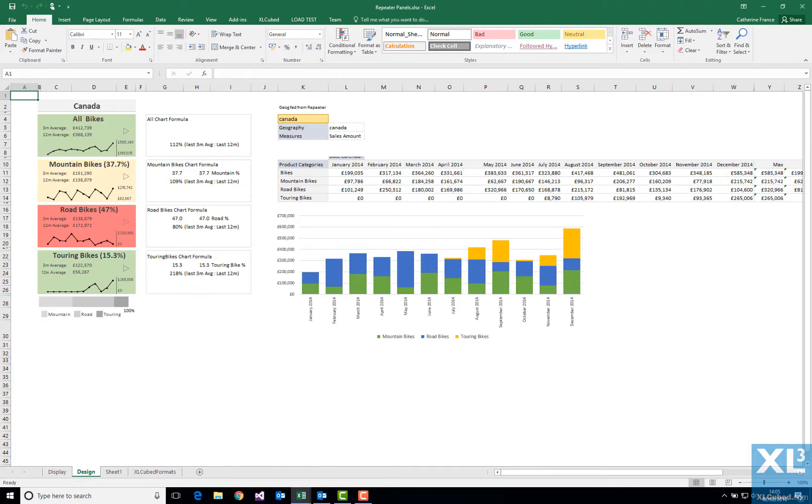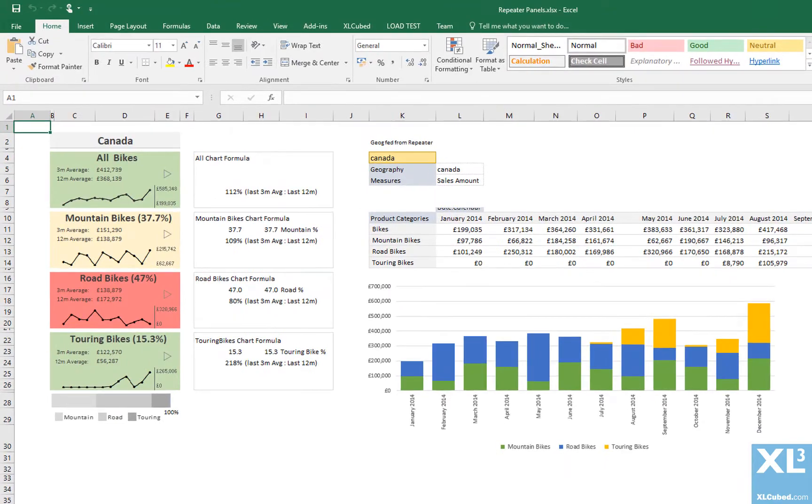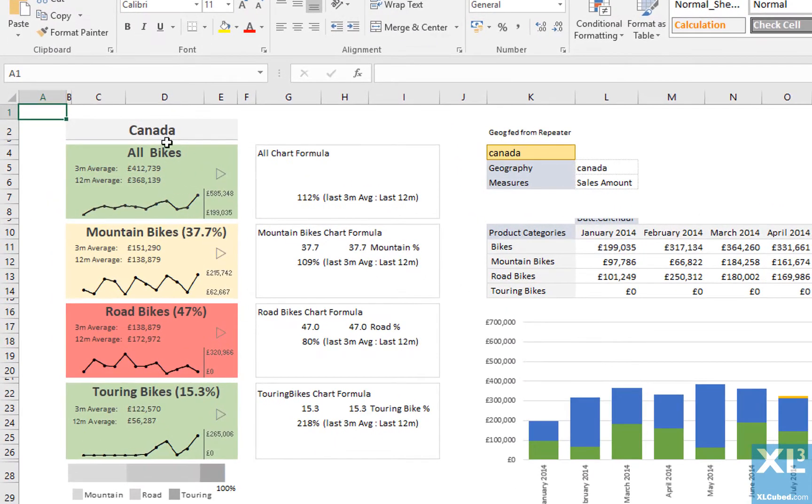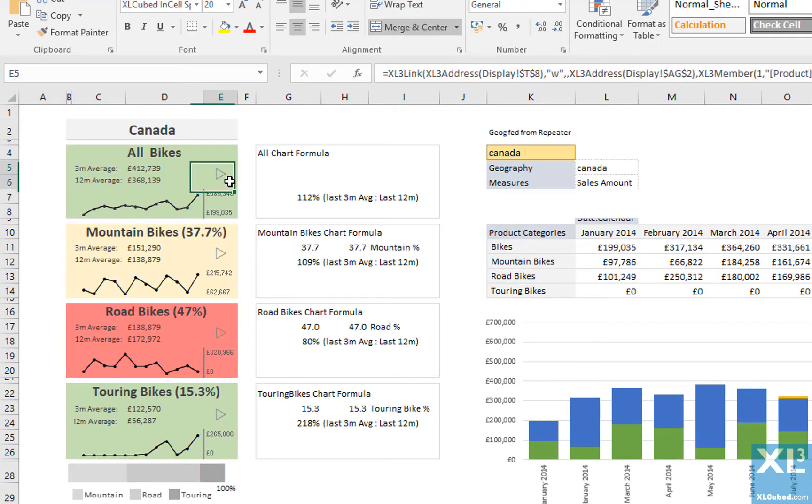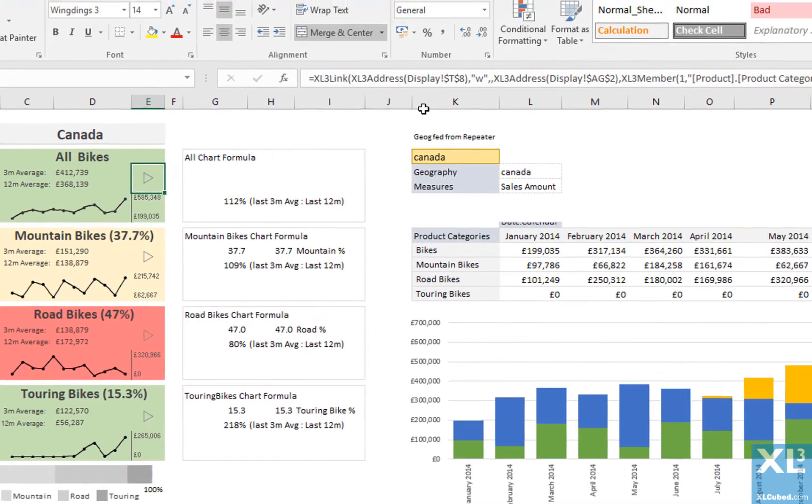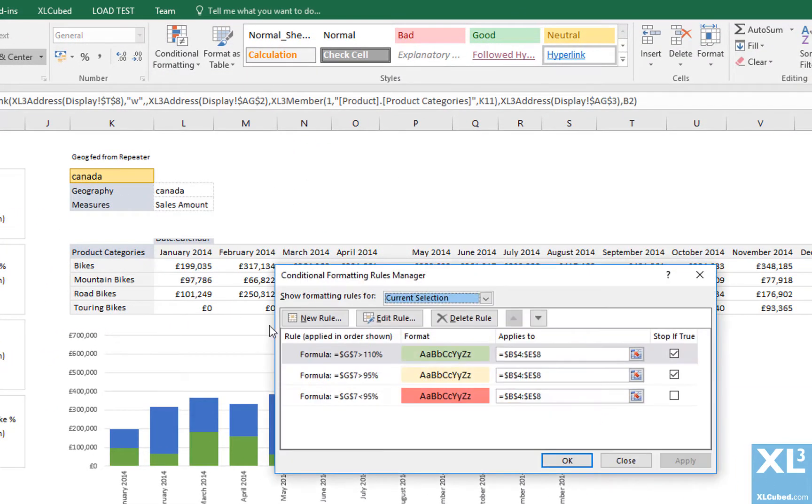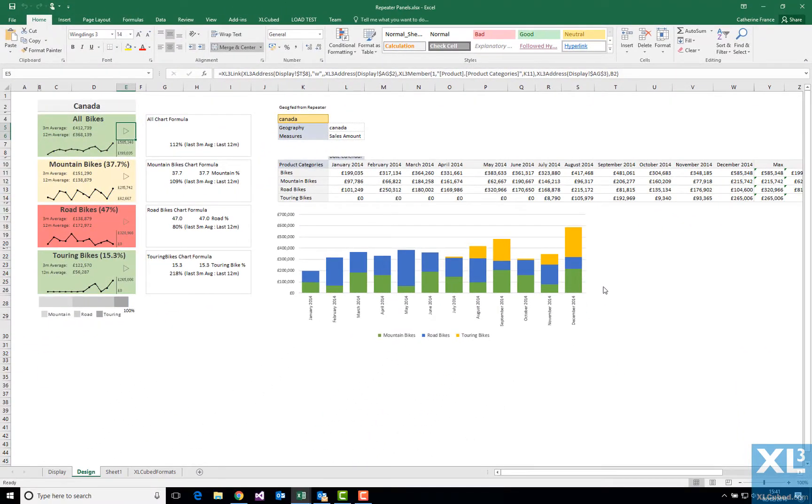First, we need to create our design. Here, I have an Excel cubed grid which is being filtered by the geography entered in this cell. I have created a panel made up of formulae based on the grid, and Excel cubed in-cell charts and picture links. The cells are colored by Excel conditional formatting, based on the ratio between the 3-month and 12-month average. We have everything set up the way we would like, and are ready to reproduce this design across several geographies.